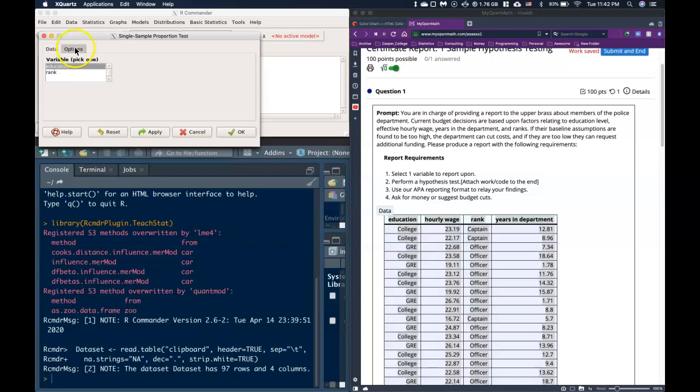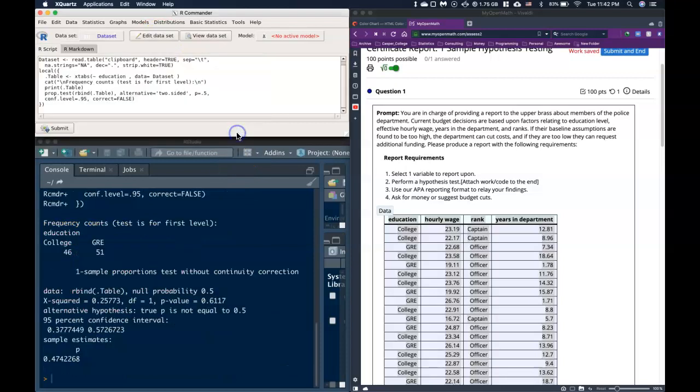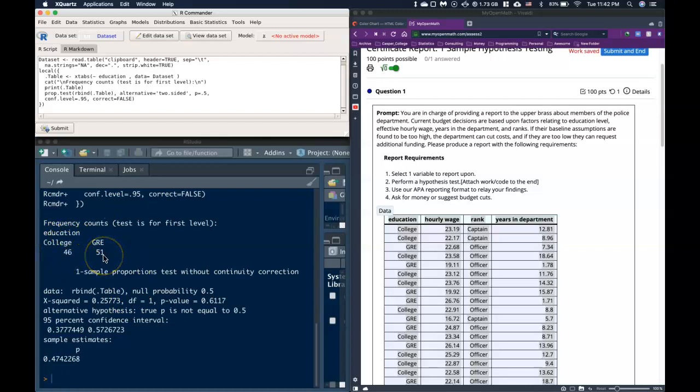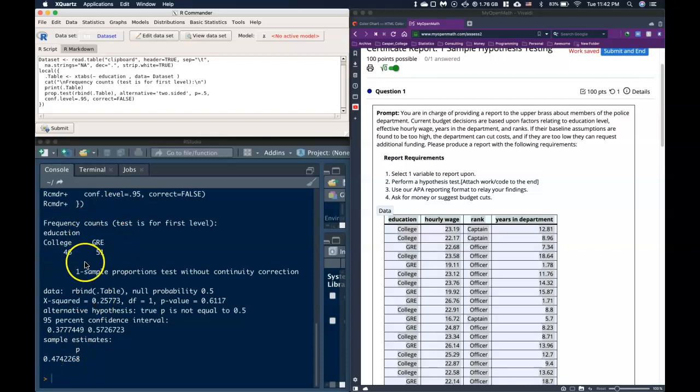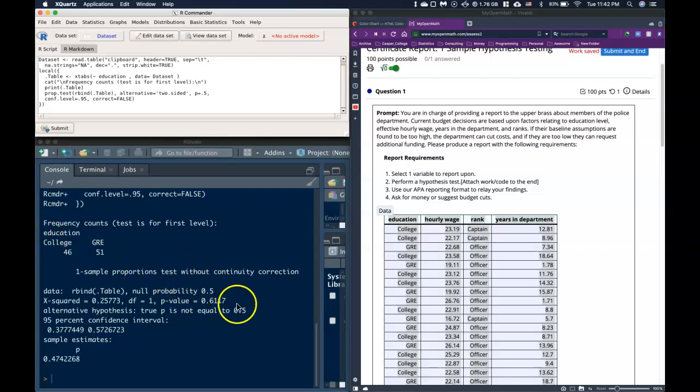We click okay, and what we look at is we've got College, we've got GRE, and we've got this p-value of a little under 50%. It's looking at the true proportion of officers or members of the police force who have a college education versus a GRE, and it's testing to see if the true proportion of police members who have a college education is not equal to 50%.